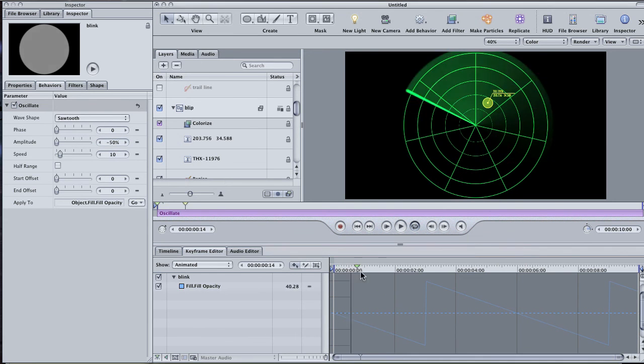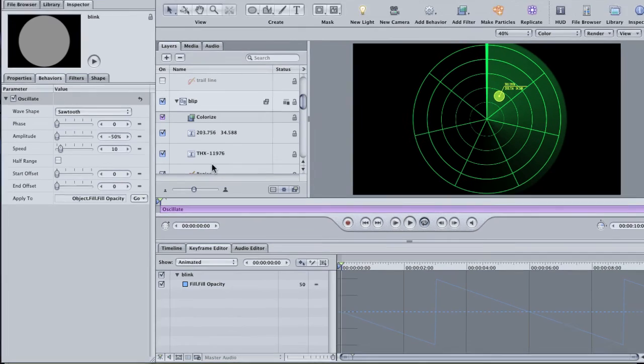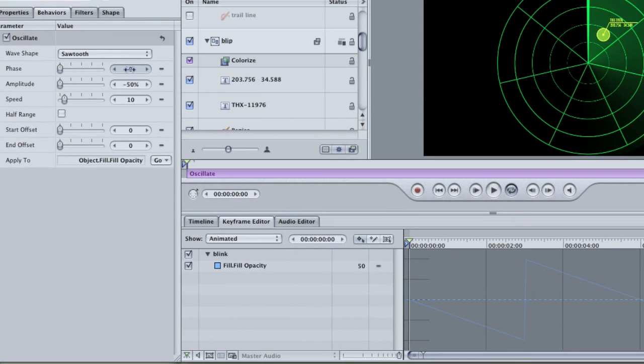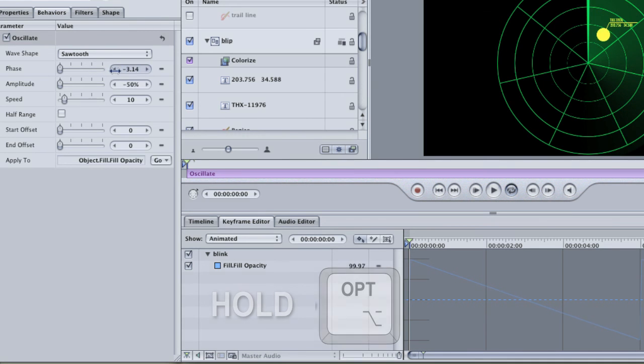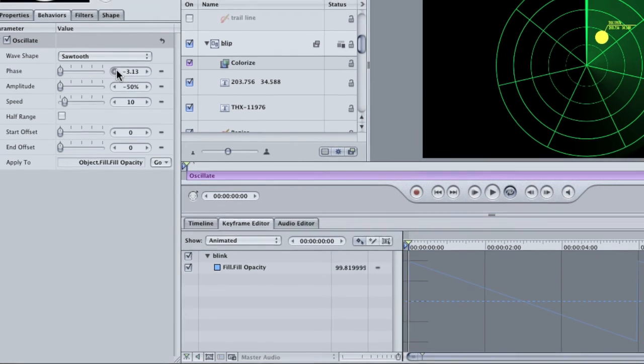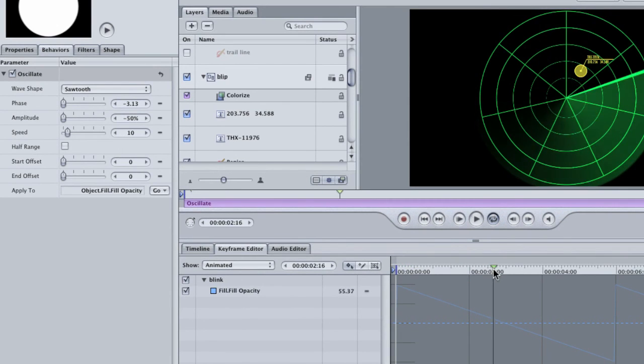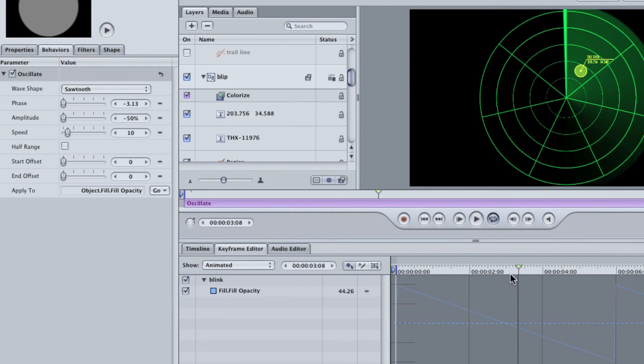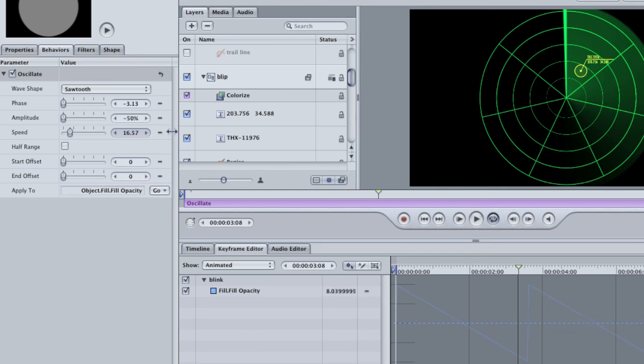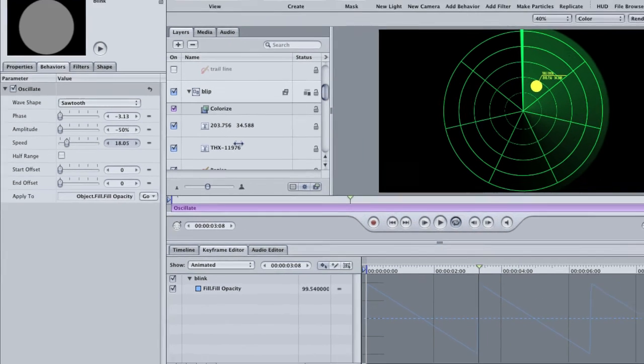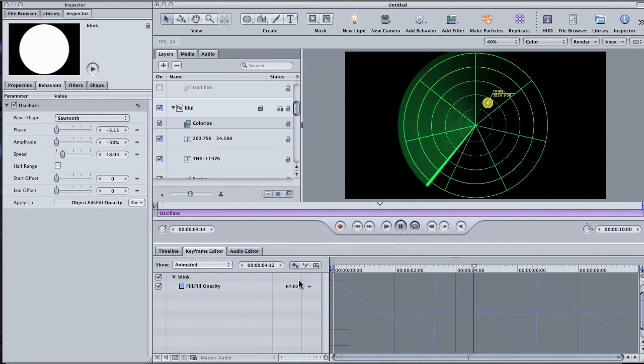Go to the beginning of the project. To time the blink to the sweep movement, adjust the phase so that the point of the wave is at the beginning of the project. Hold down the Option key to move it in small increments so that you can adjust it exactly. Scrub forward in the timeline to where the sweep line is again at the top of the radar. Now adjust the Speed parameter until the next wave point is at the playhead position. Play through to check and make sure that it works. Perfect.